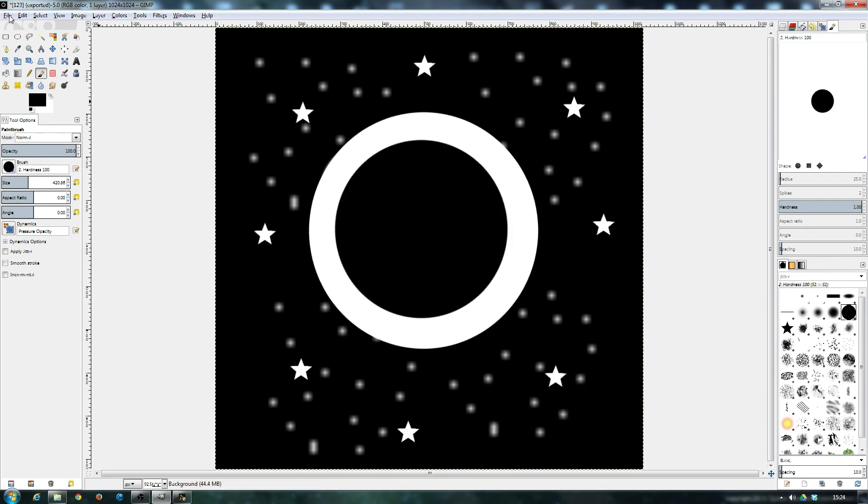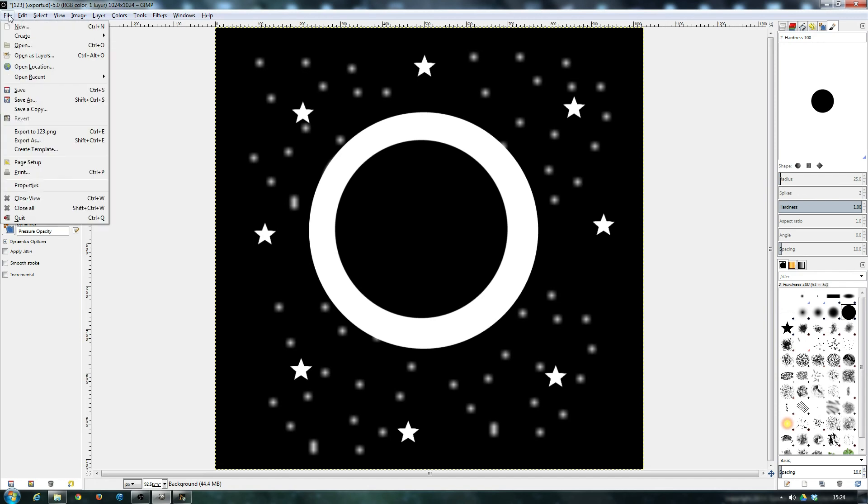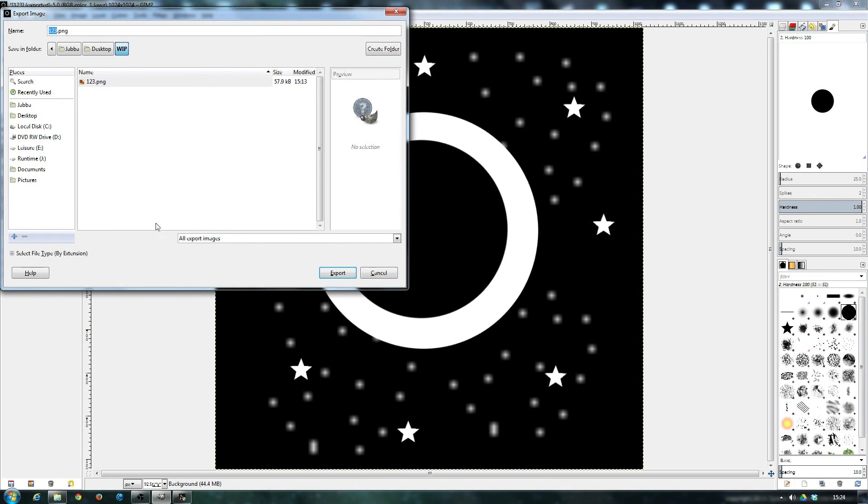Obviously, I would kind of normally work in layers. But just for argument's sake, let's do it like this. So if I save this again and export this as four, five, six.